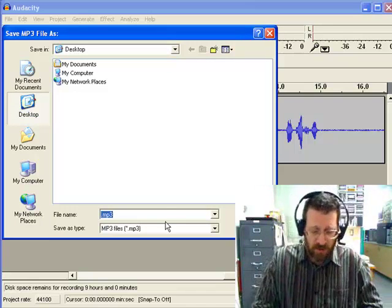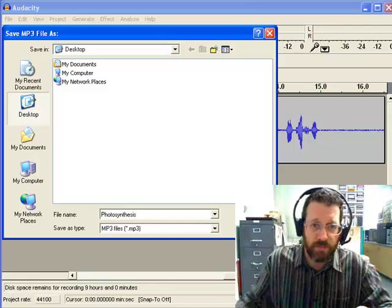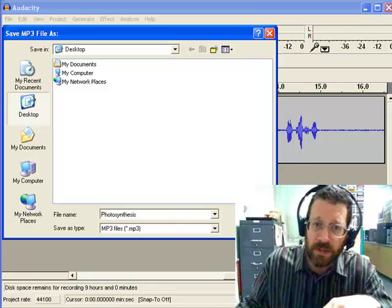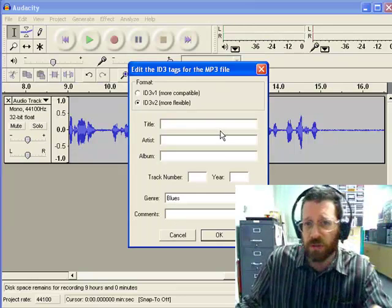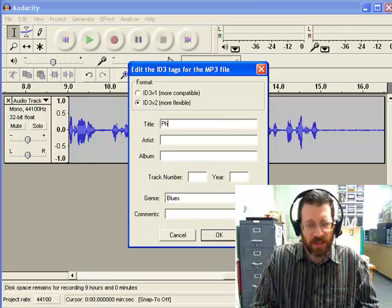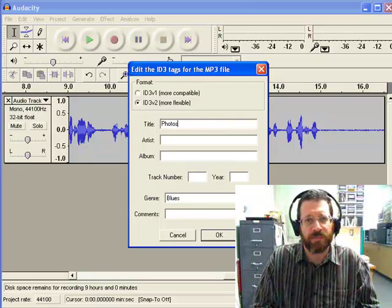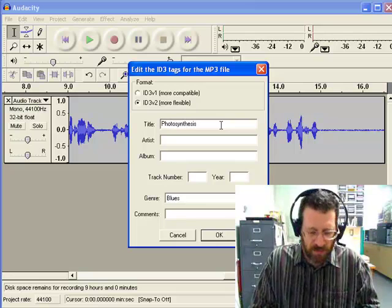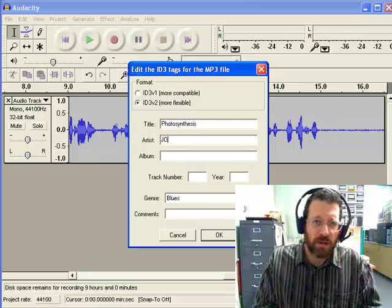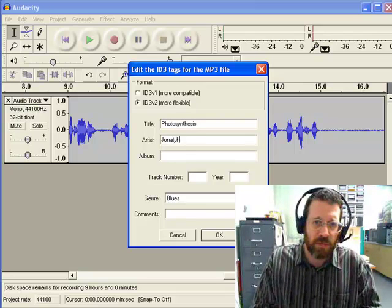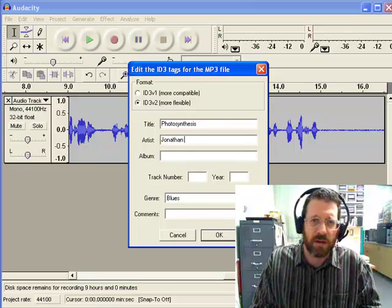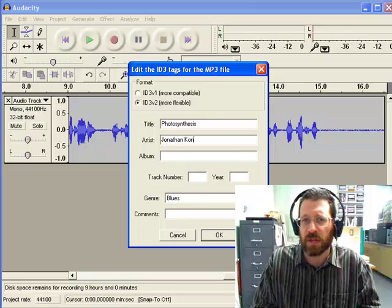And I'm going to call this Photosynthesis, okay. Hit Save. You can do stuff here. I don't really put this in, but I suppose I should. This is information that if you're playing it back on an MP3 player or something, this is going to read.